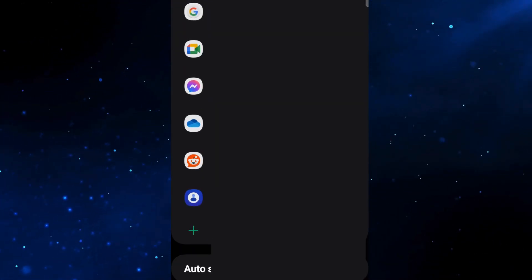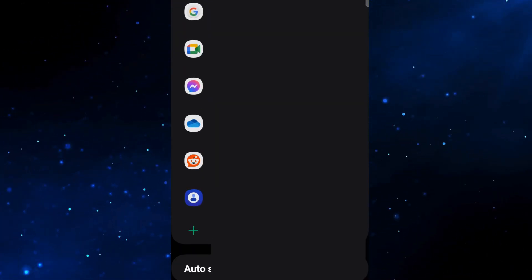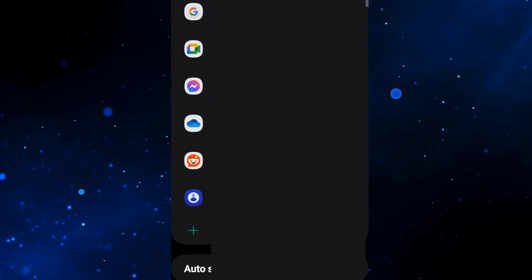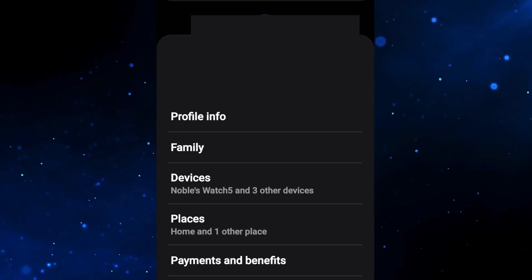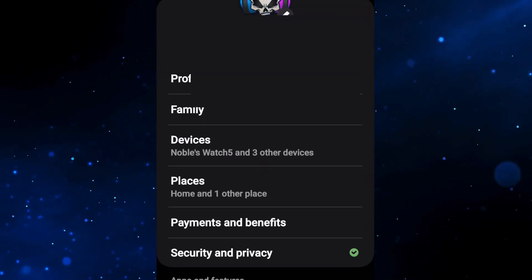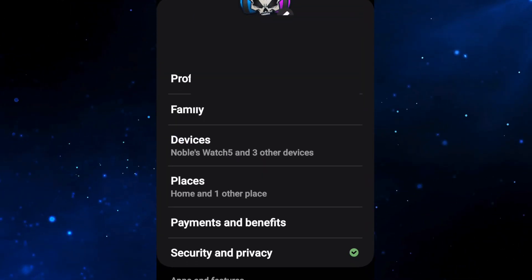After that you're going to scroll down and find your Samsung account and click into that and then you're going to click on my profile. Now from here you're going to click on devices.